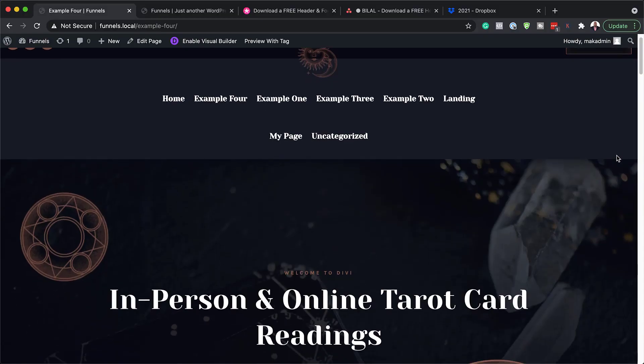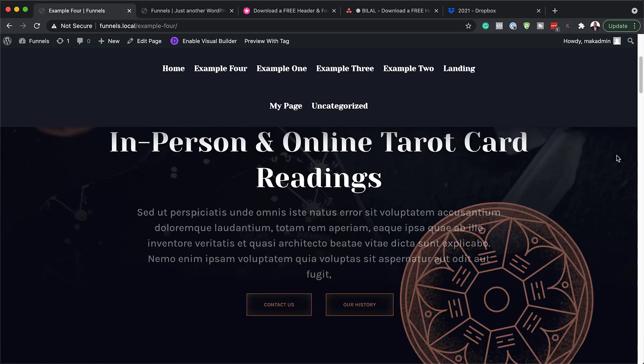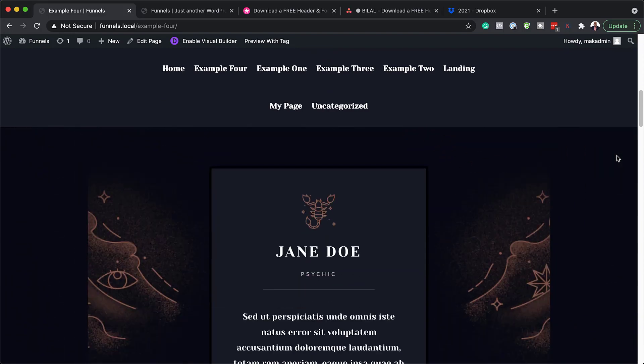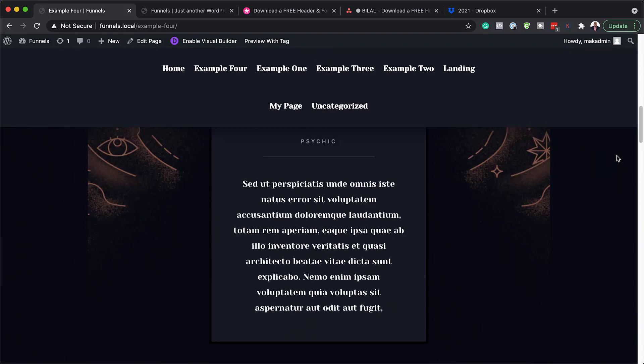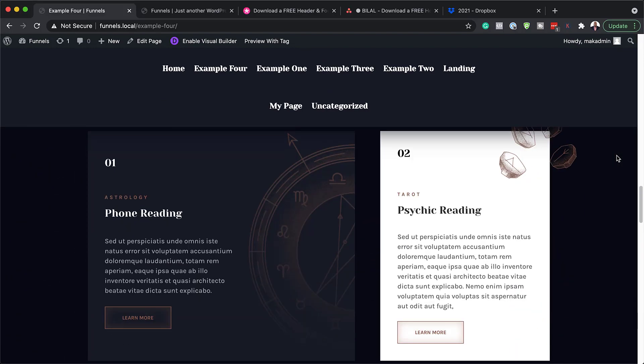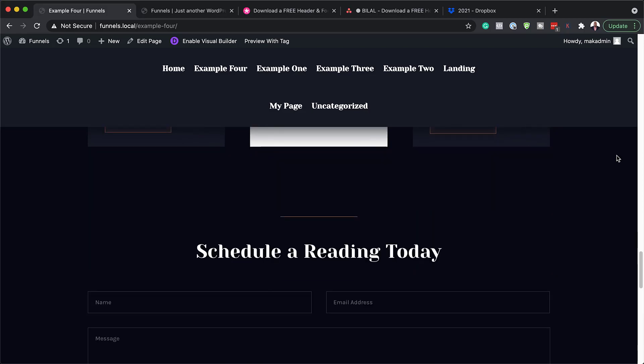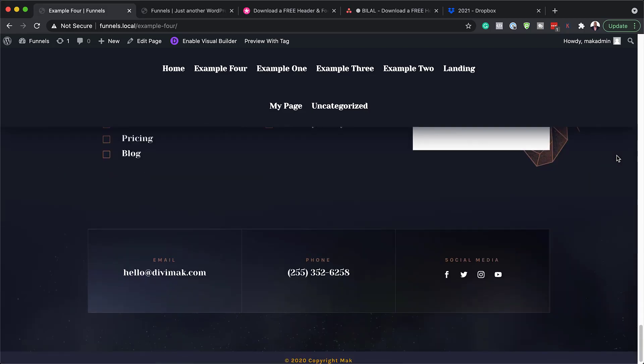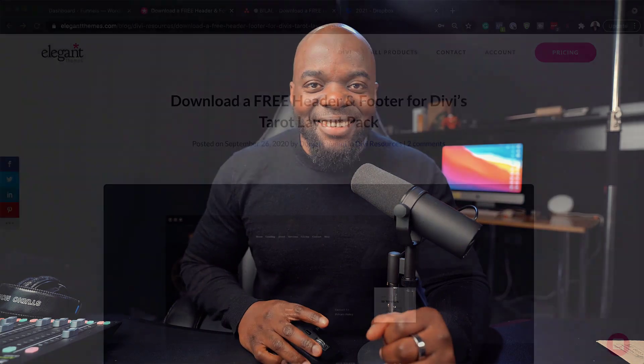Hello Divi Nation and welcome. In today's video, I'm going to show you how to download and install our free header and footer template for Divi's tarot layout pack. This is the final result we're aiming to achieve. So without wasting a lot of time, let's dive in and get started.